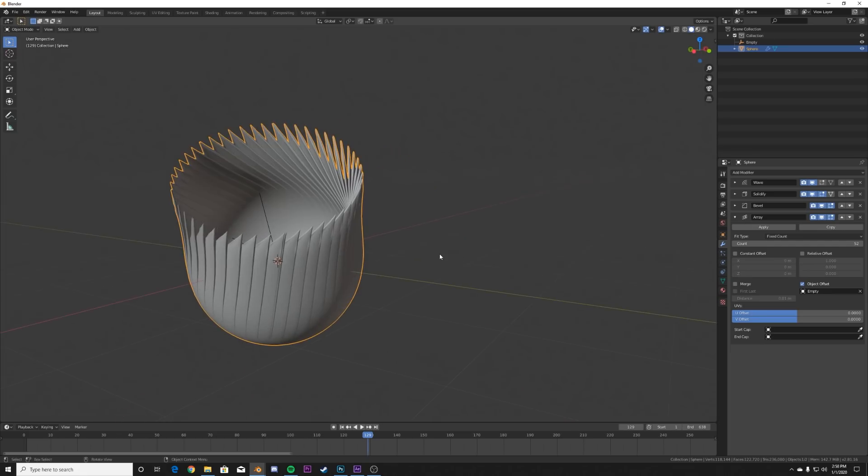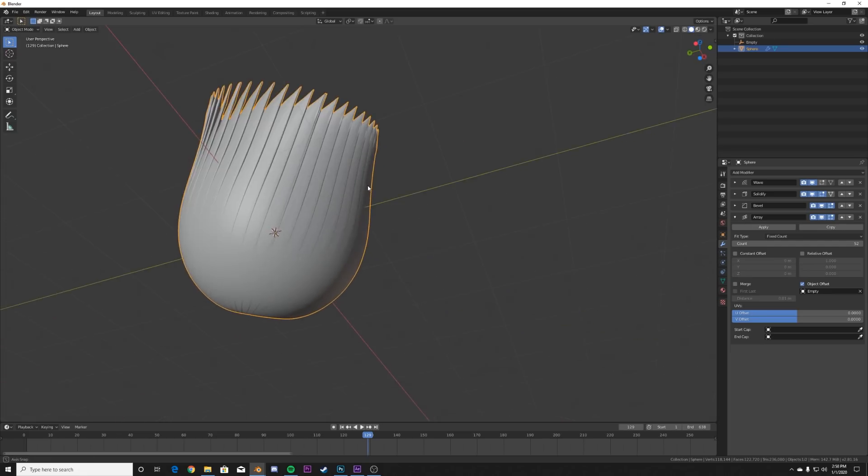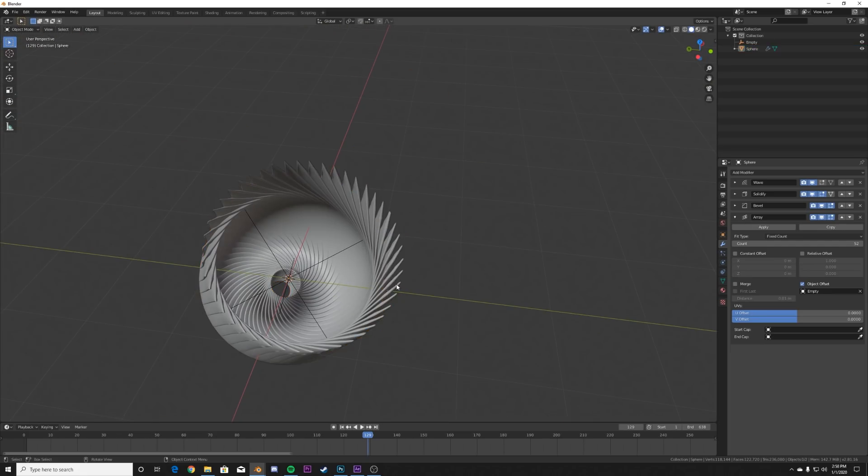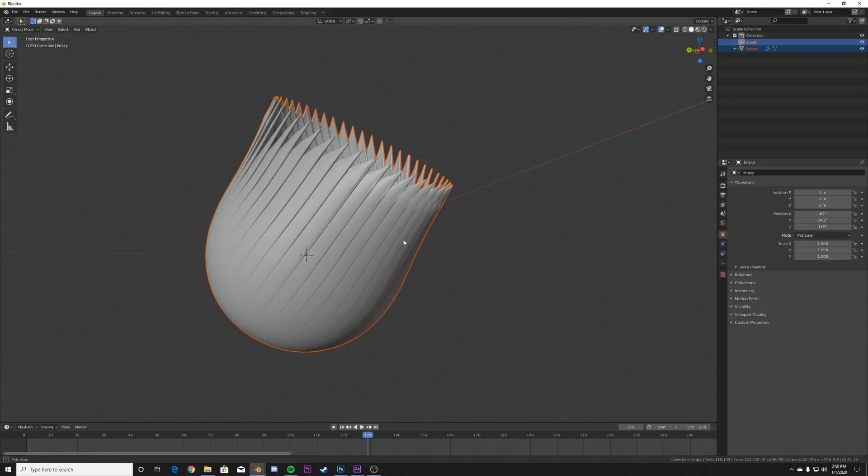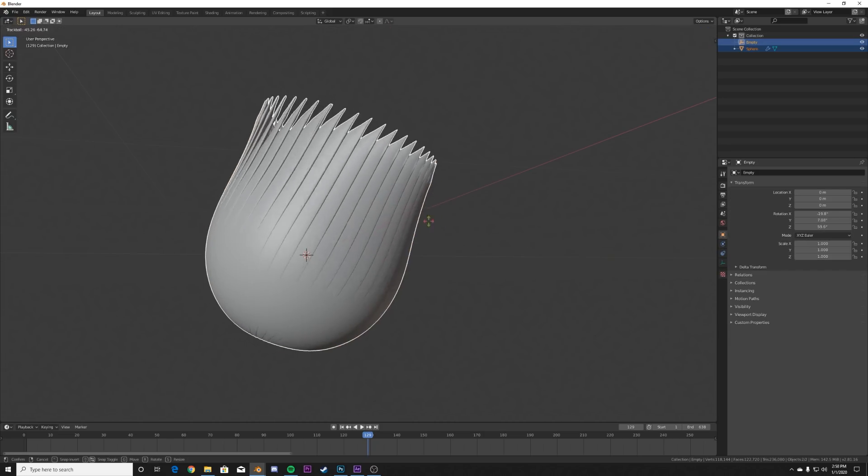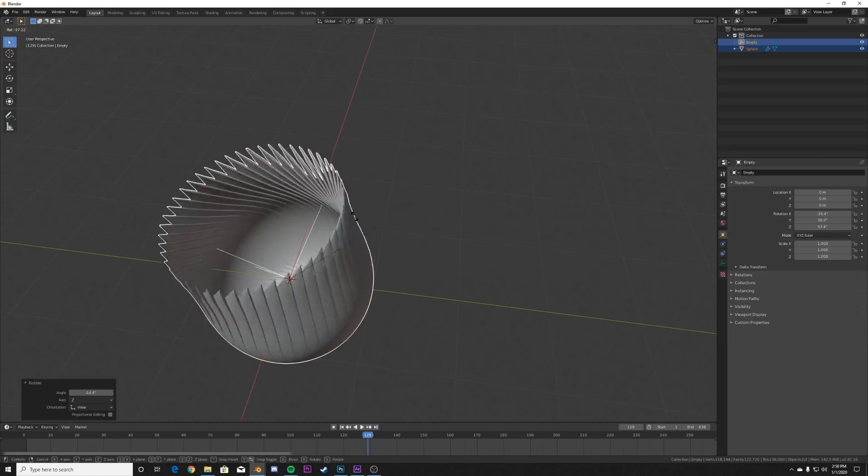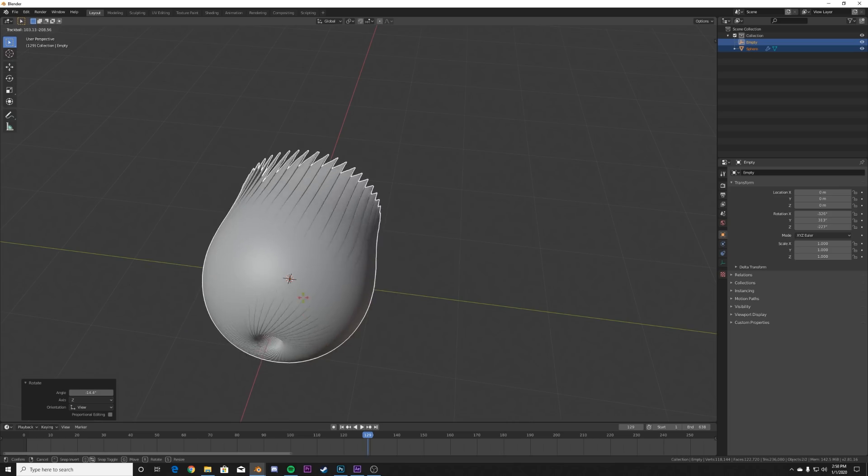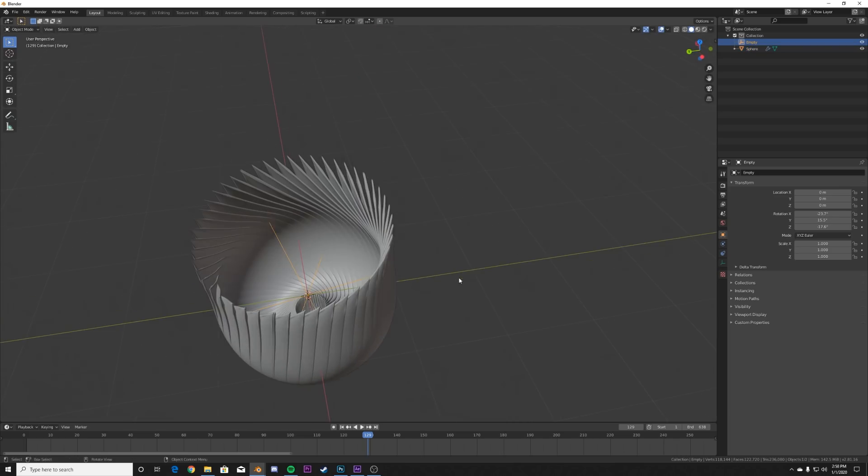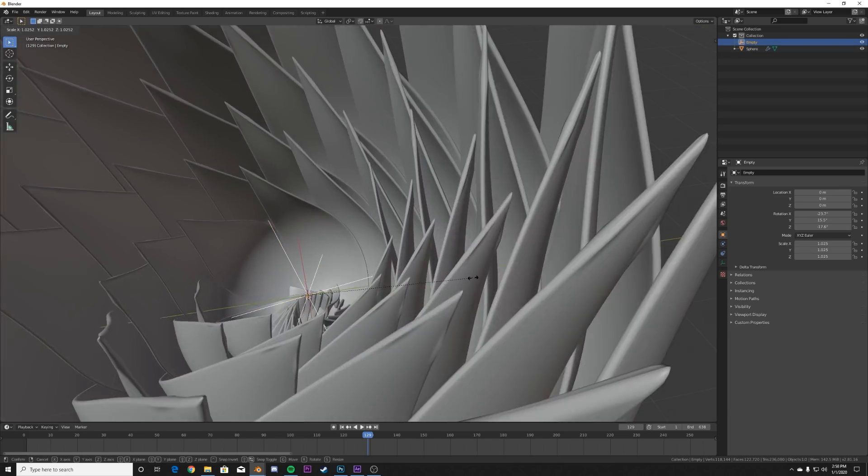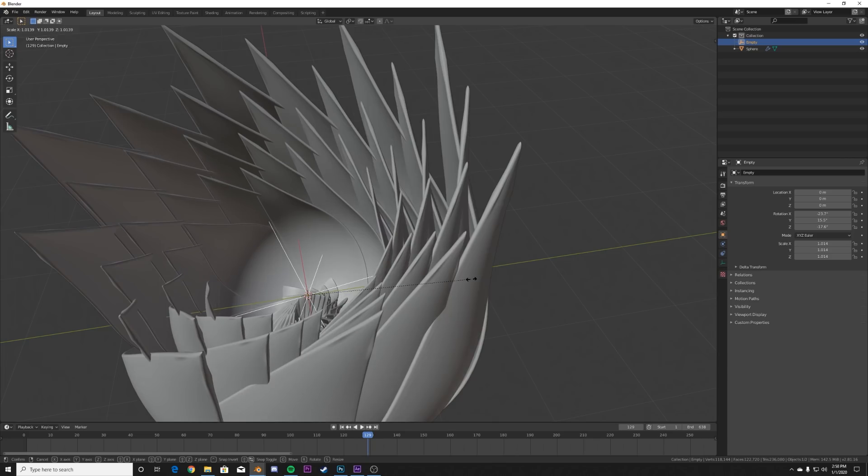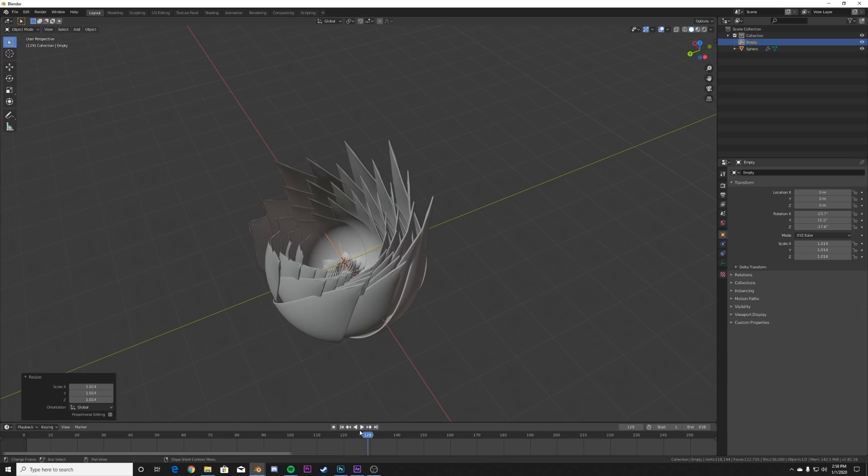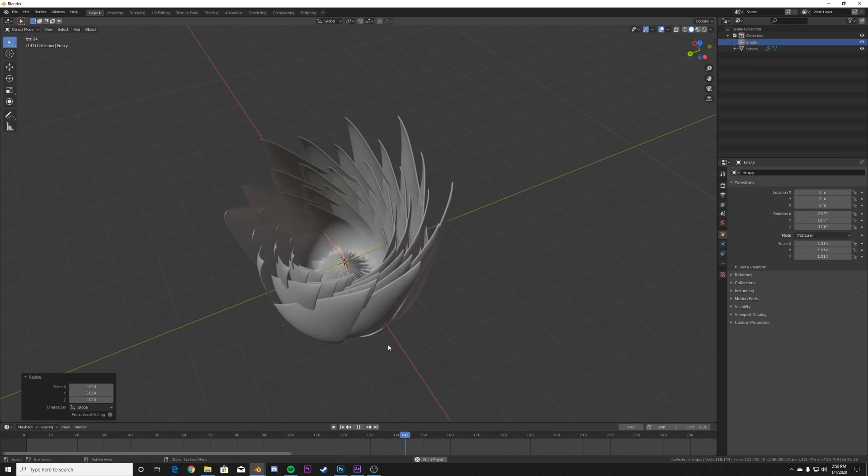And then what you can do, click one, hold down Control, click the empty, and you can move them together by hitting R twice to just move it around together. Or you can parent them to another object. Also, what you can do is you can scale up your flower like this and you get another amount of cool results with this flower animation.